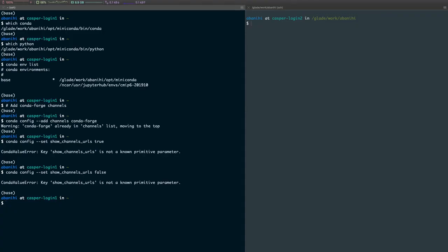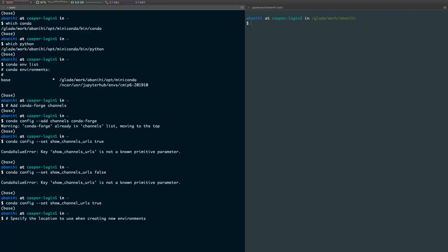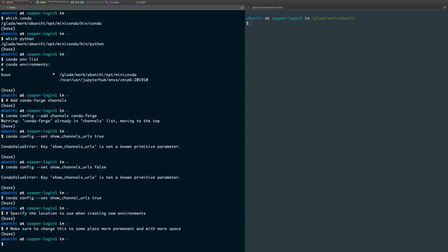Then the next thing is conda config --set show_channel_urls true. And then the next thing is to basically specify the location to use when creating new environments, so you want to make sure to change this to some place more permanent and with a little bit more space.